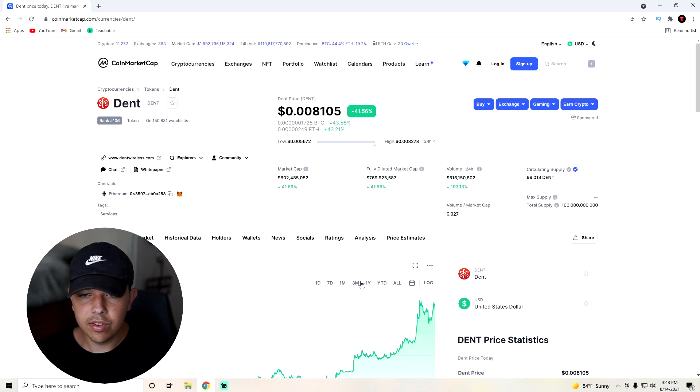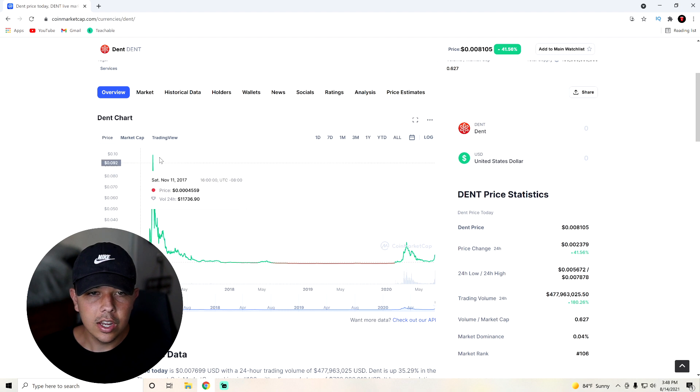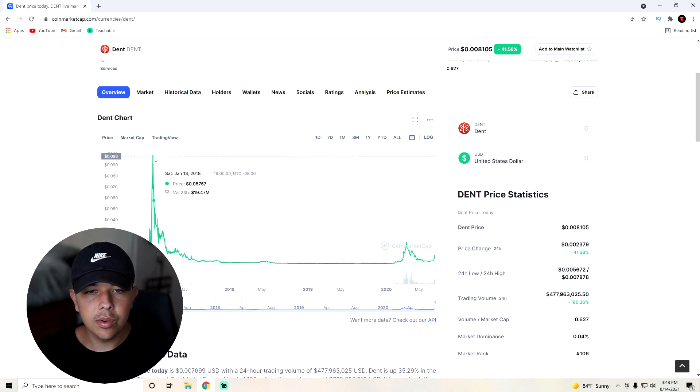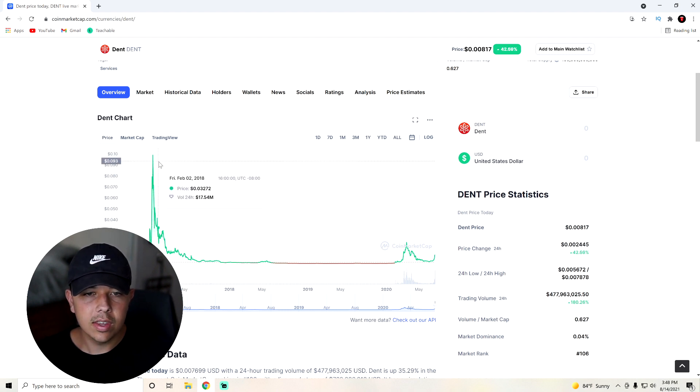You can see here, if we zoom out to the all time charts, you can see that dent has previously gone all the way up to 10 cents before obviously falling back down to earth.